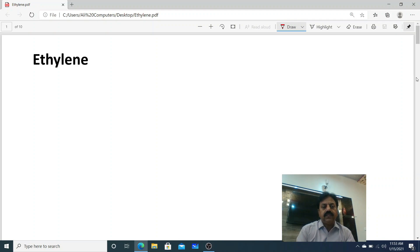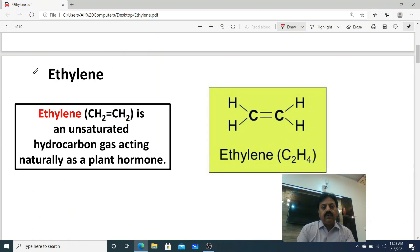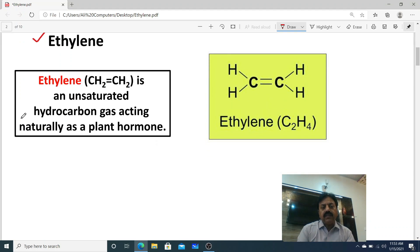Assalamu alaikum dear students. Today we are going to talk about another plant hormone: ethylene. Ethylene, whose molecular formula is C2H4, is an unsaturated hydrocarbon gas acting naturally as a plant hormone.